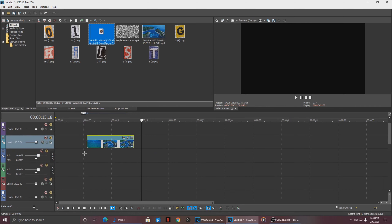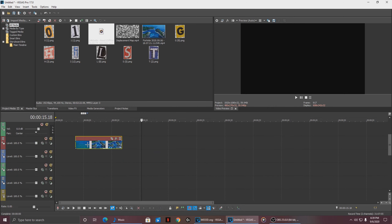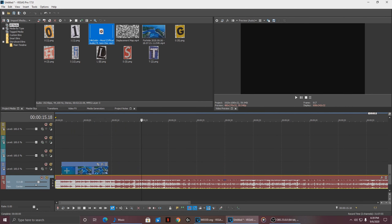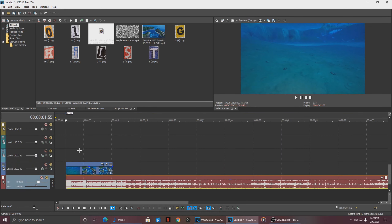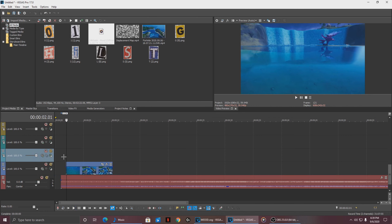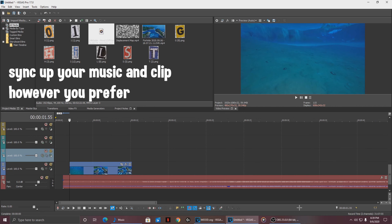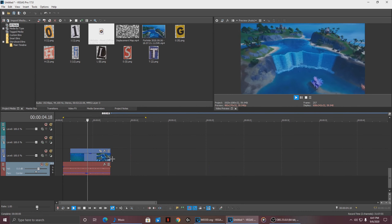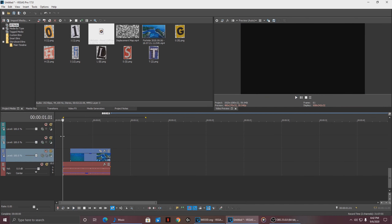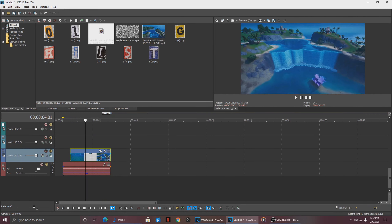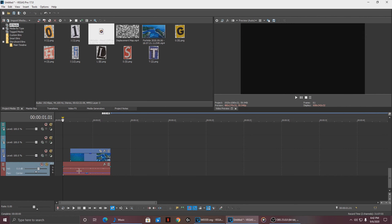I've already got my background clip and I've also got the song right here — Mood by 24K Golden. I'm going to pull the video all the way down to the last video track that we have, and we want the music right below it on the audio track. Just sync up the part you want to begin with, you can add the music right here since it begins right here. I'll see you when I've synced my clips — I've already synced everything and this is what it looks like.